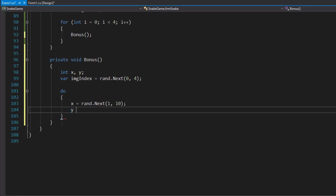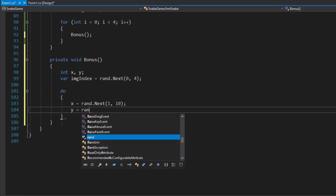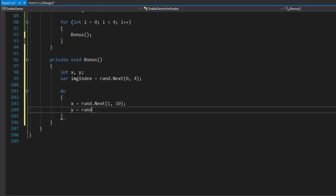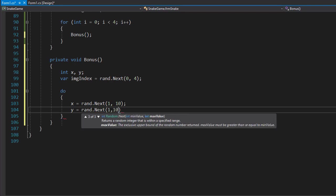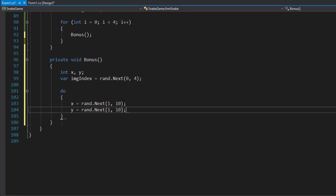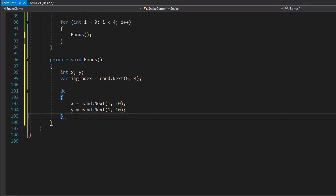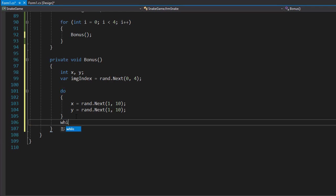For the Y, we'll randomly generate coordinates, so rand.Next 1 through 10, or the range is 0 to 9. We are going to loop while our gameBoardField with these indexes is not equal to free.